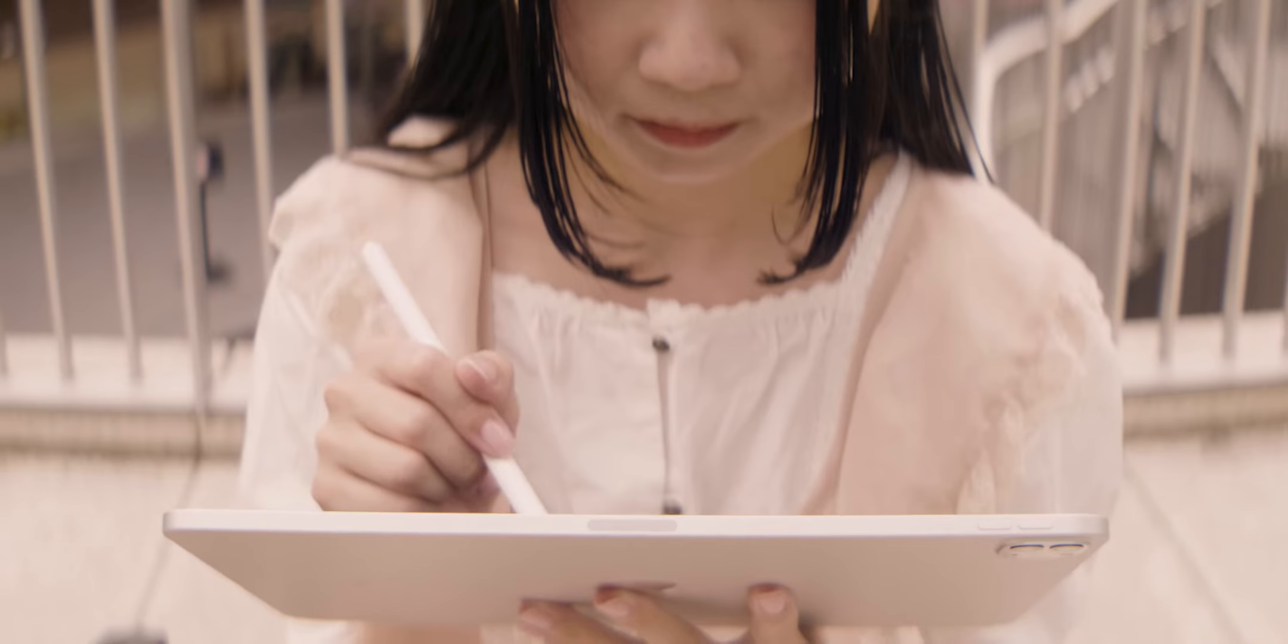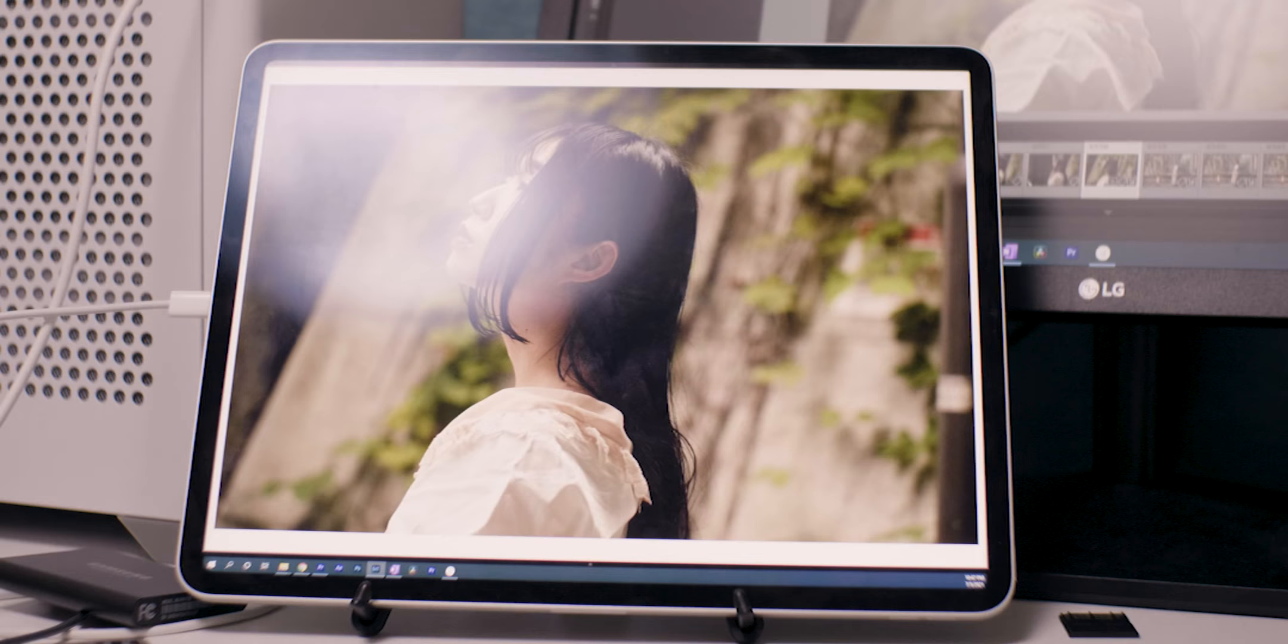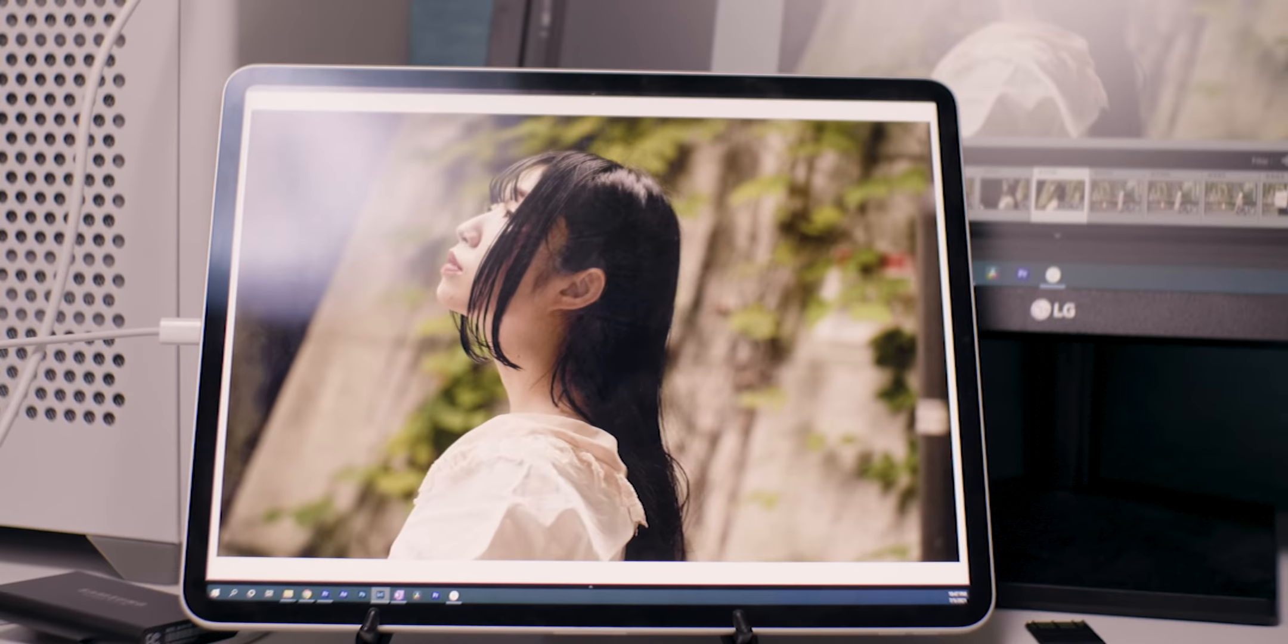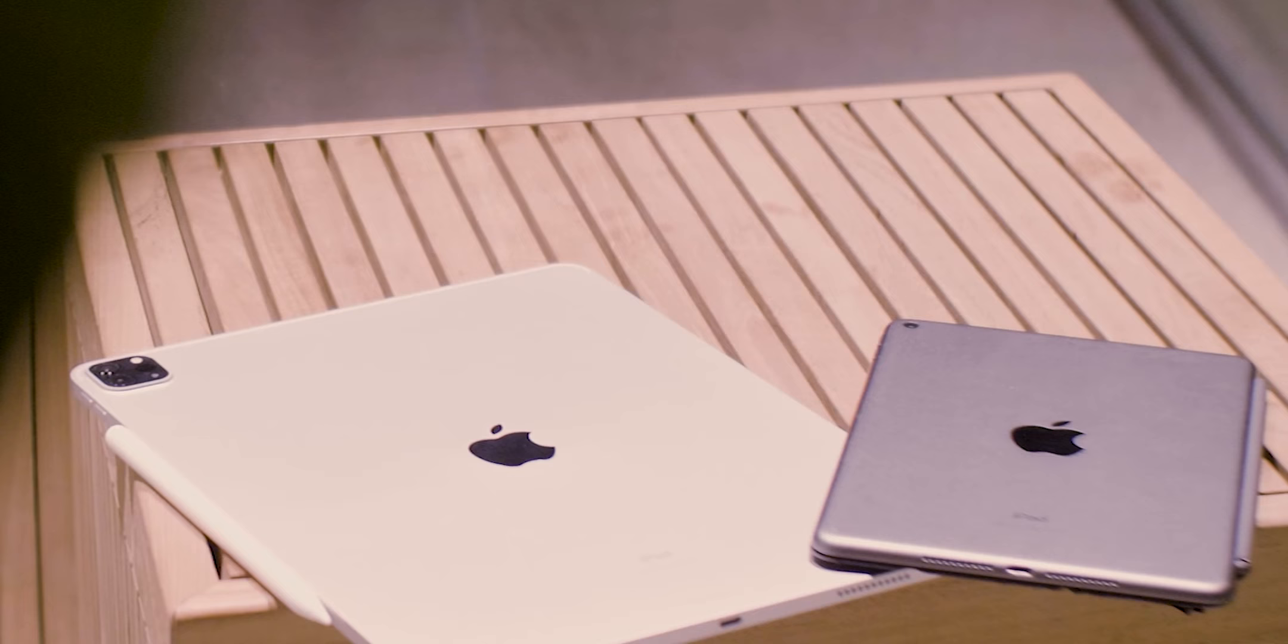If you approach the new fifth-generation iPad Pro from the mindset of a capable tablet that can double as a great color-accurate second monitor, it can be a great deal. But it also depends on your work and your workflow.